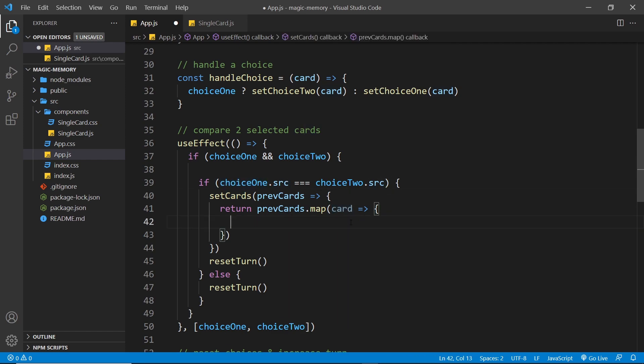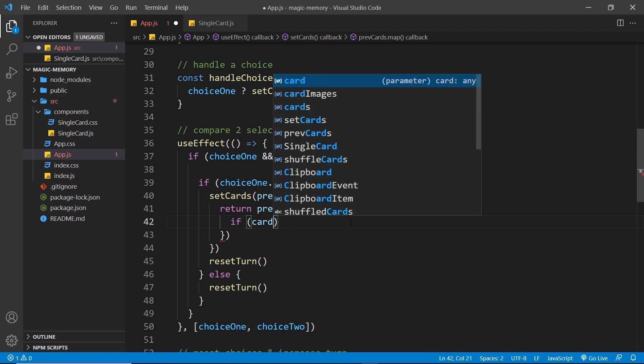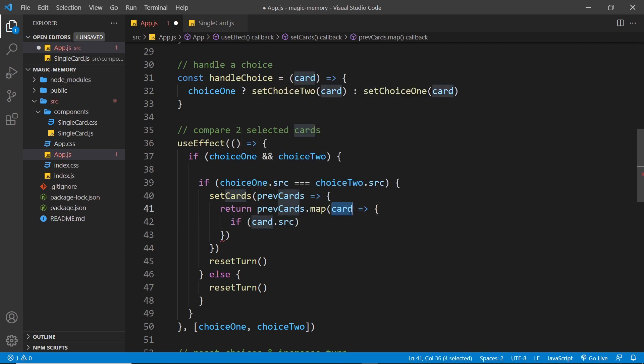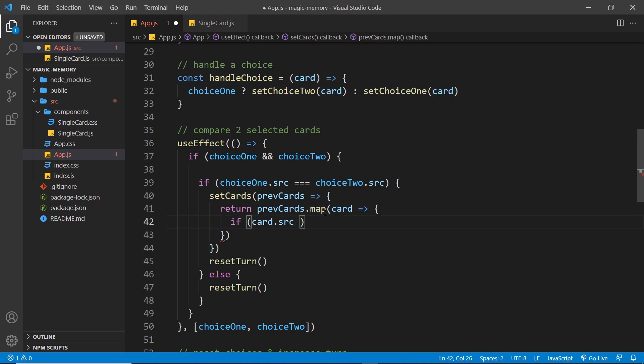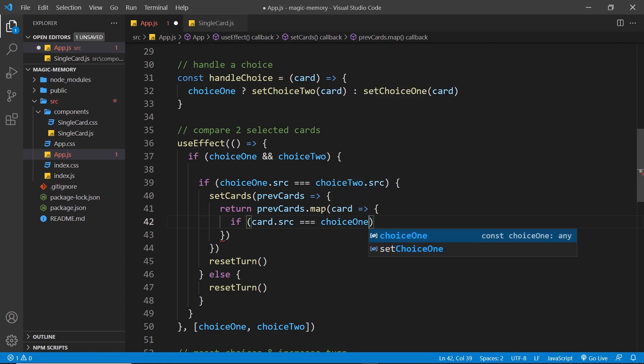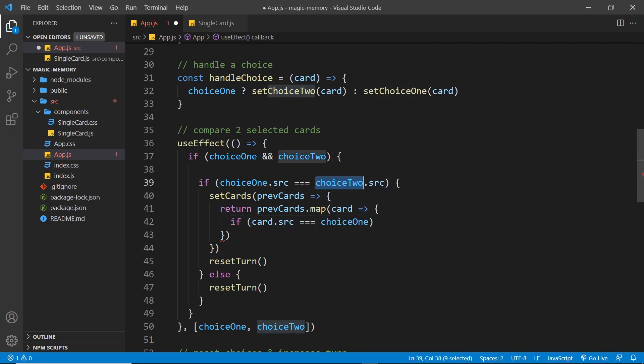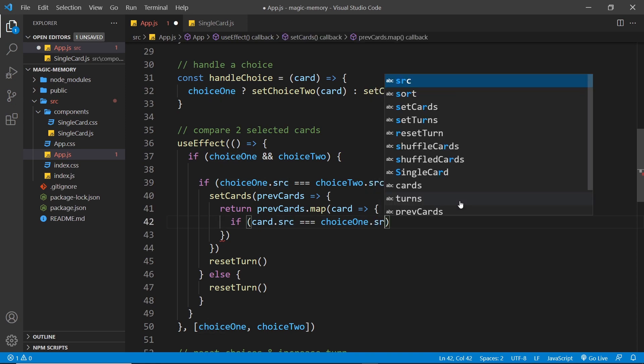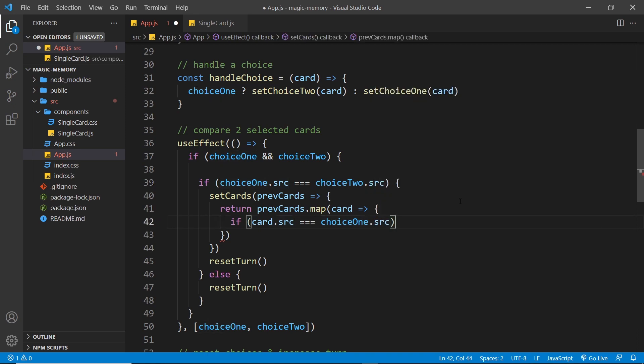Let's say if card.source. So this is the card that we're currently iterating during the map method. And we want to check, does that equal, so triple equals choice one, or it could be choice two, it doesn't really matter because the source of both are going to be the same. So choice one dot source.